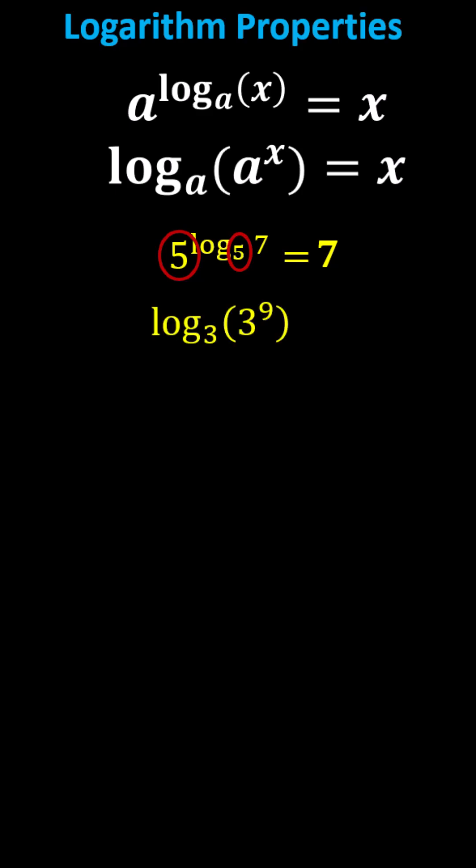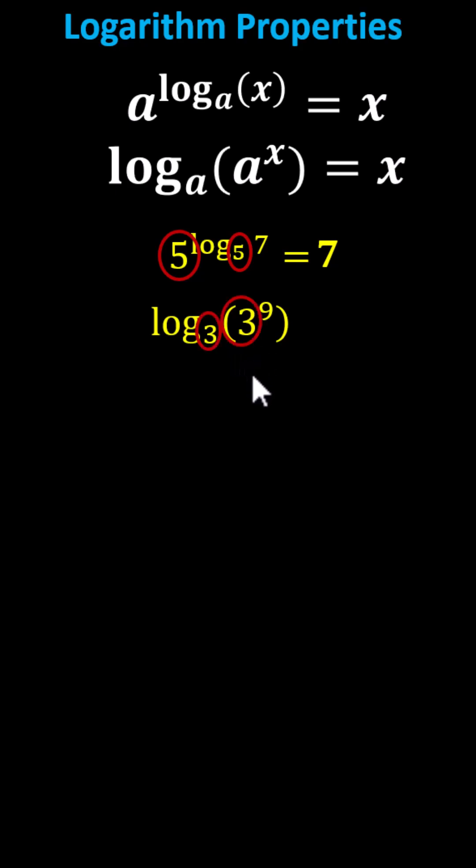As an example, log base 3 of 3 to the power of 9. We have log base 3, and the input for the log is an exponential term with base 3 with an exponent of 9, indicating the expression simplifies to 9.